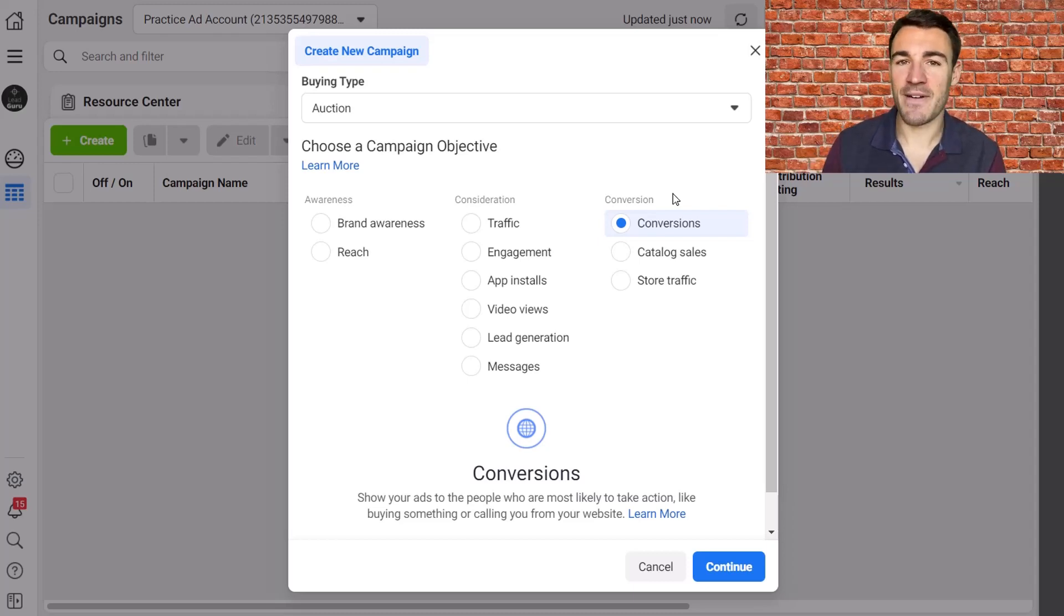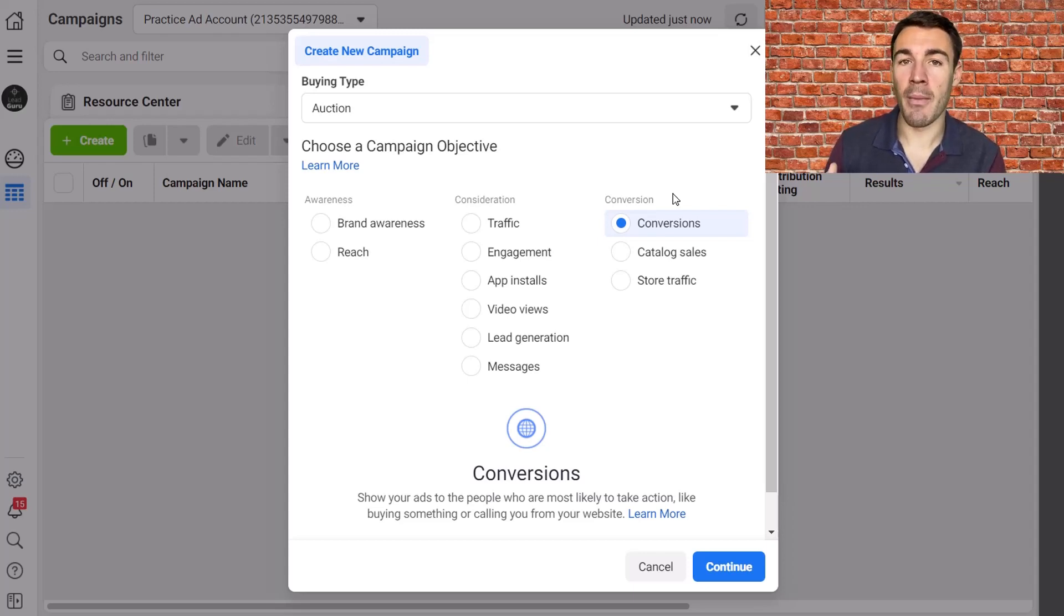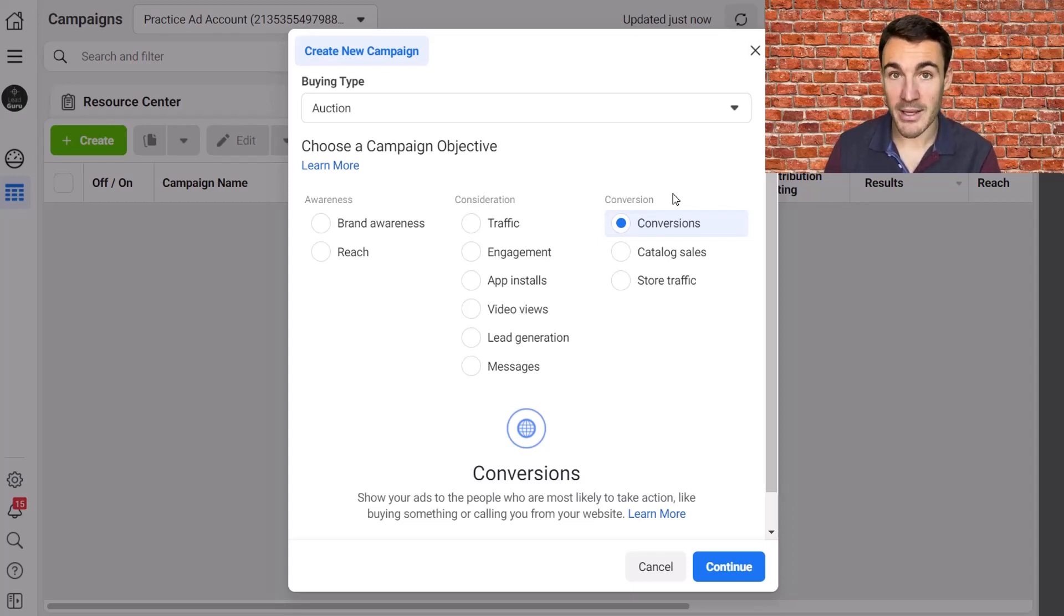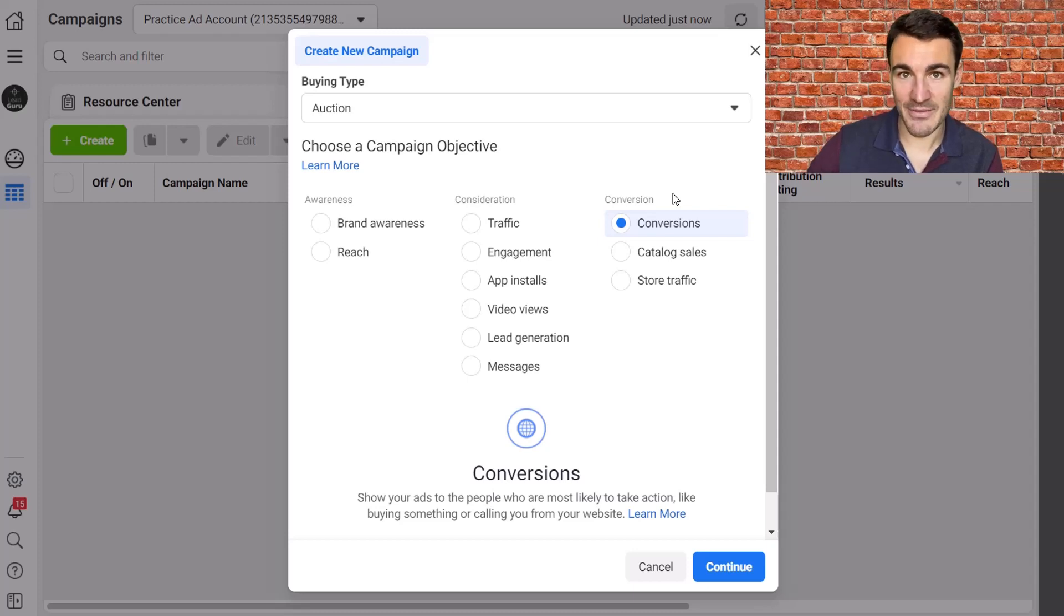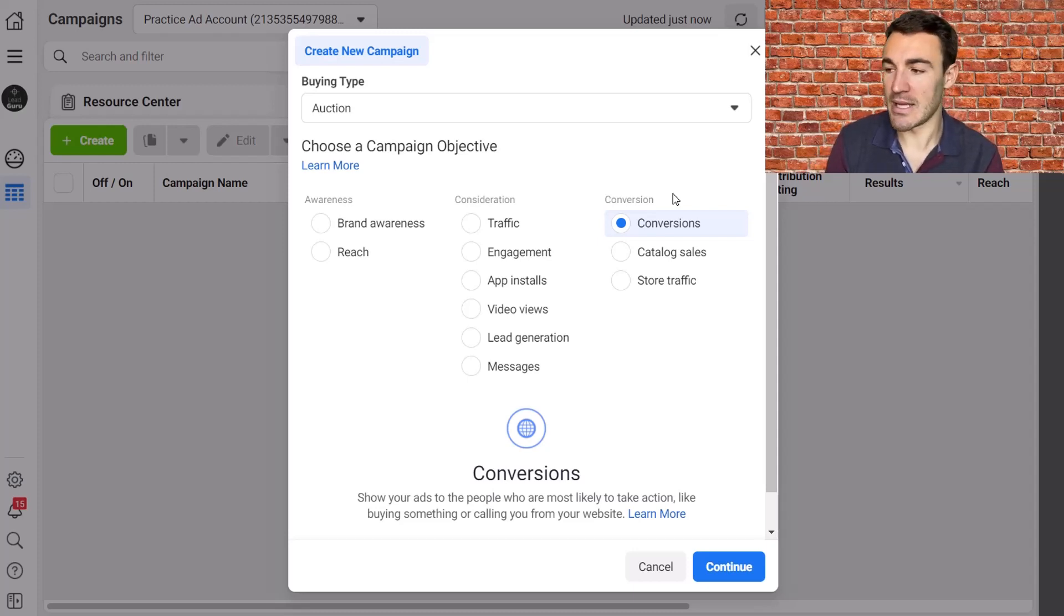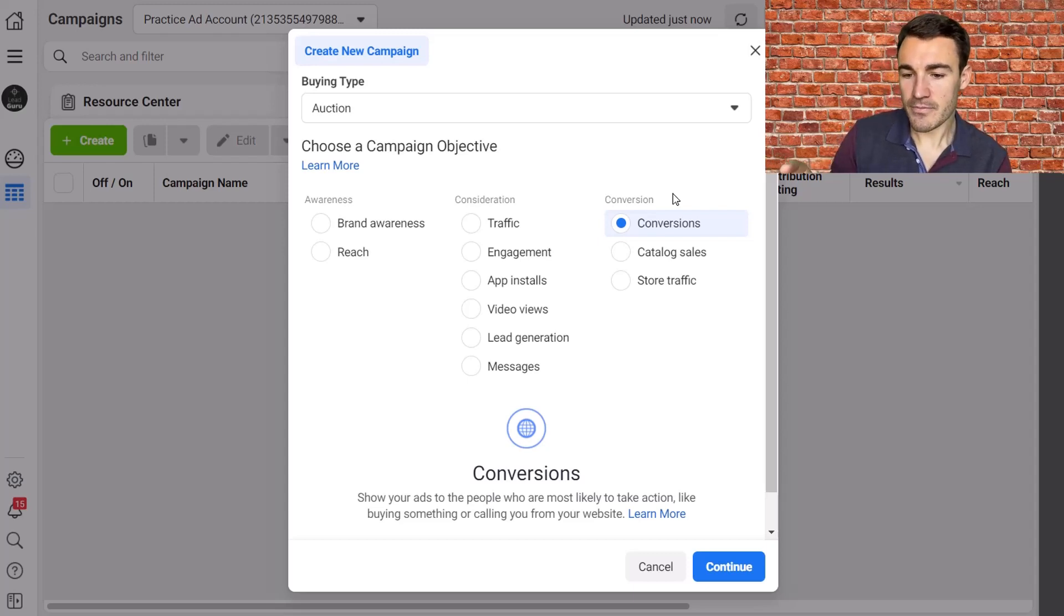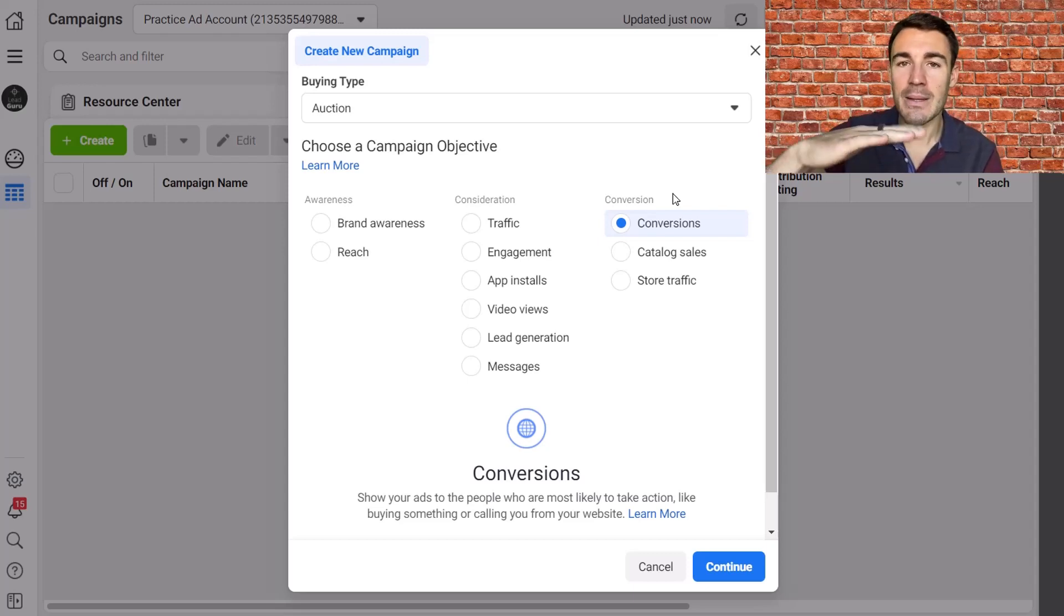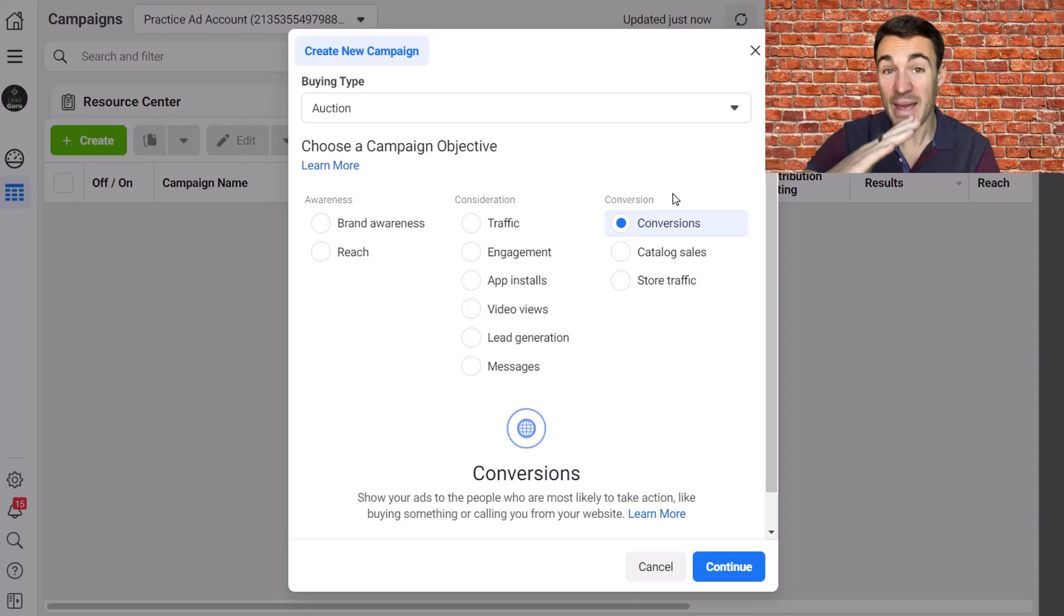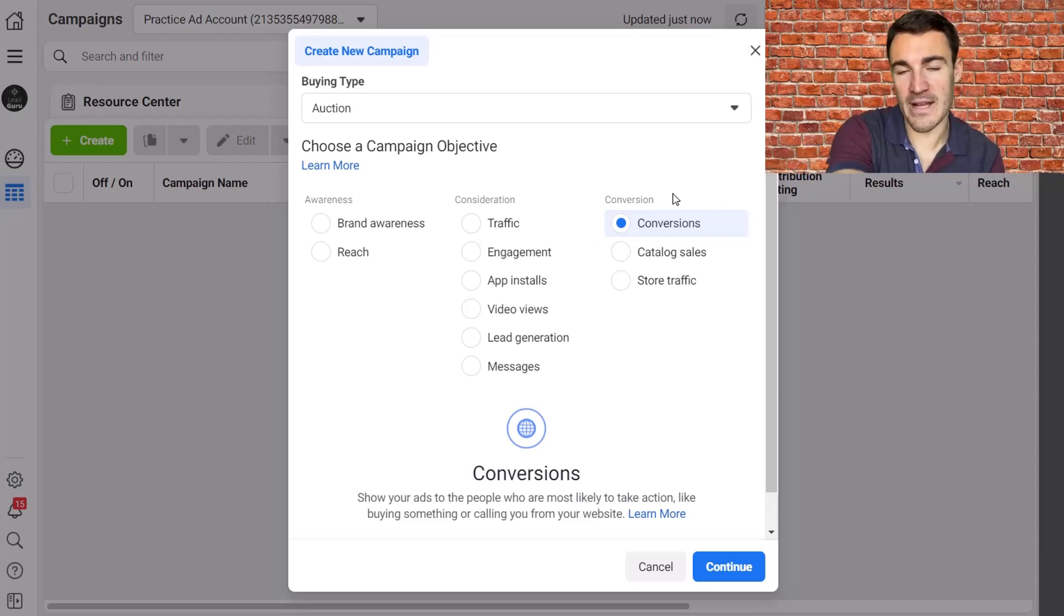There is an added factor here of iOS 14. After iOS 14, it has become more difficult to track off Facebook activity. So we know that your pixel data, for example, is not as good as it used to be.